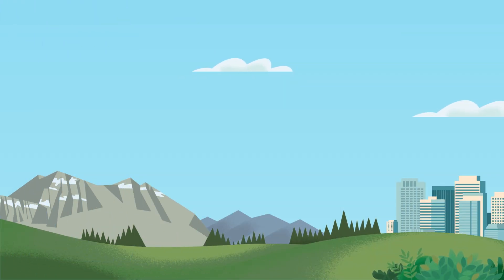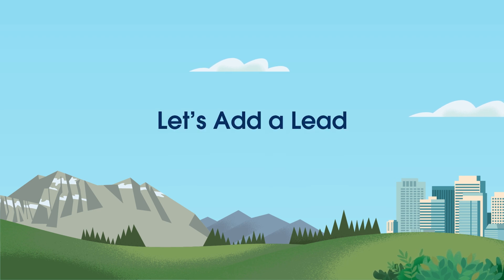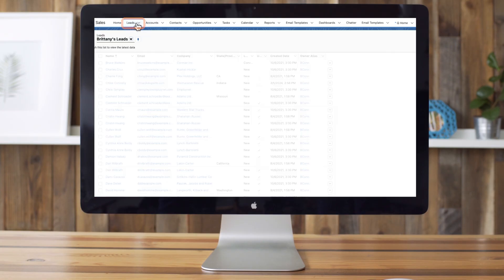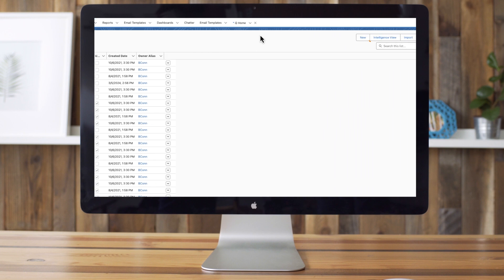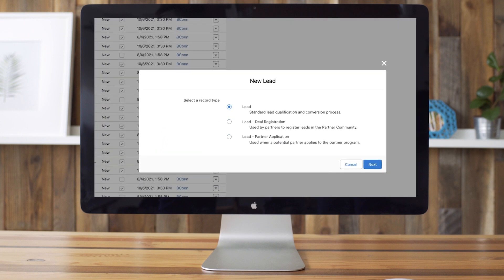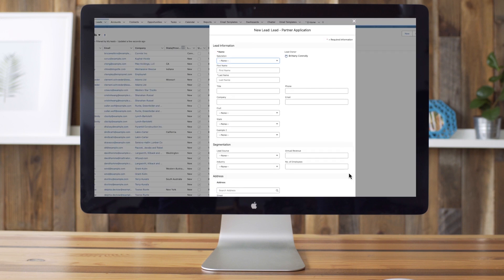Now that we've gone over some of the basics, let's see how to add a new lead to Salesforce. To get started, click the leads tab. Next, click new lead. Select the lead record type, which determines the fields and layout for the record. In this example, you can choose lead, lead deal registration, or lead partner application. Enter the lead's first and last name, company, title, email, and lead status into your lead record, as well as any required fields or additional information you have about your lead.